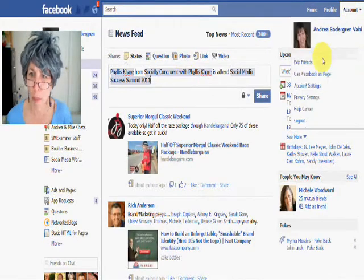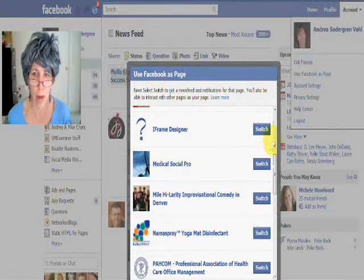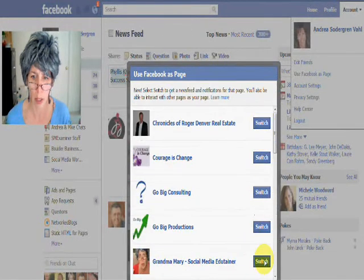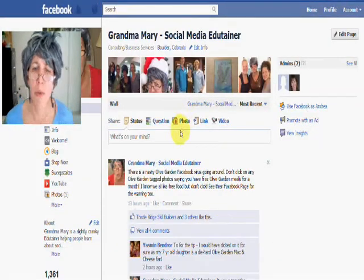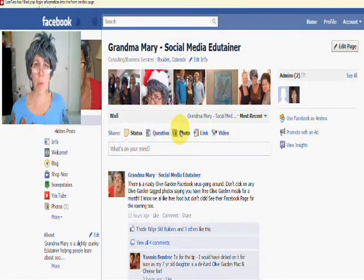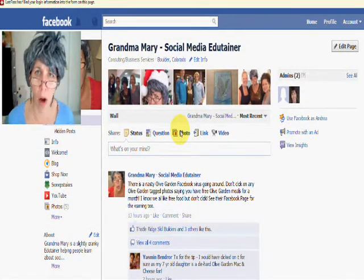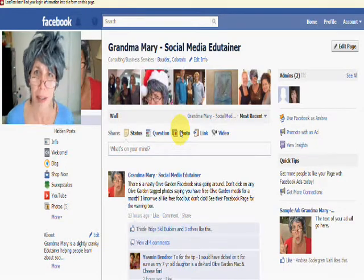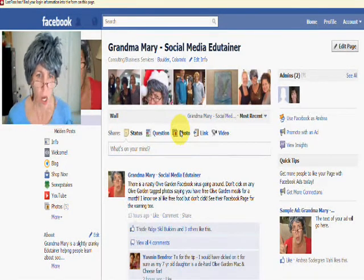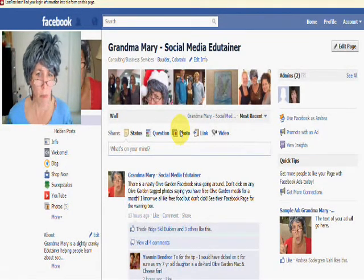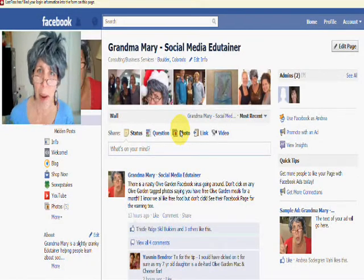Now let's talk from your page. So let's go to my page here. Now on your page, you can only tag other pages or events that you've created. But you have to like that page as your page first.